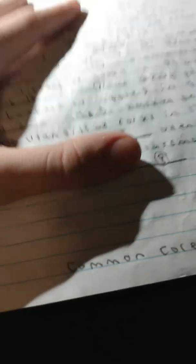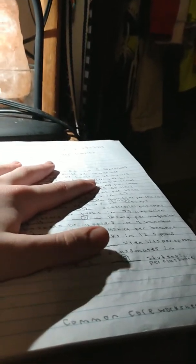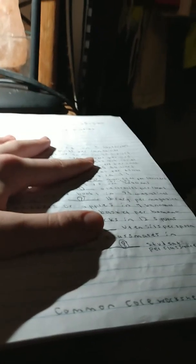And number 9 is 96 utensils of forks in 12 spoons. 36 divided by 12, blank utensils per spoon. So 36 divided by 12, which actually means 3. And that's the correct answer.